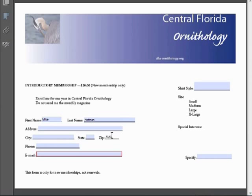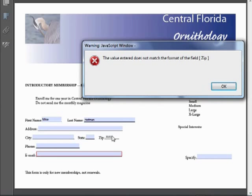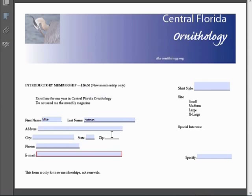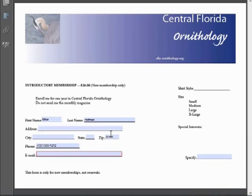And if we try to enter fewer than five digits and tab away from the field, we get an error dialog box. So it wants us to type in the full five digits as requested. For the phone number, again, if we type in our 10-digit phone number and tab away, we can see the number is properly formatted as soon as we move away from the field.